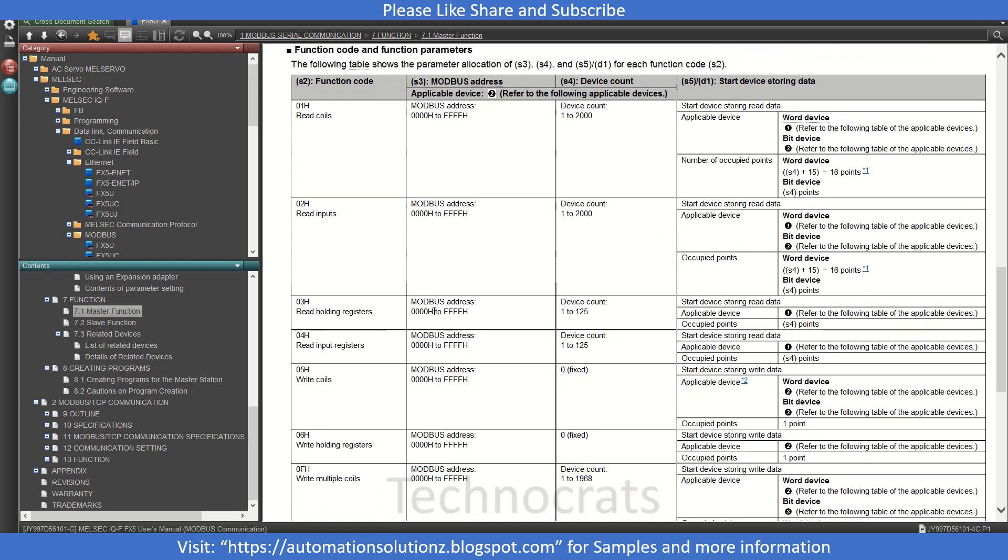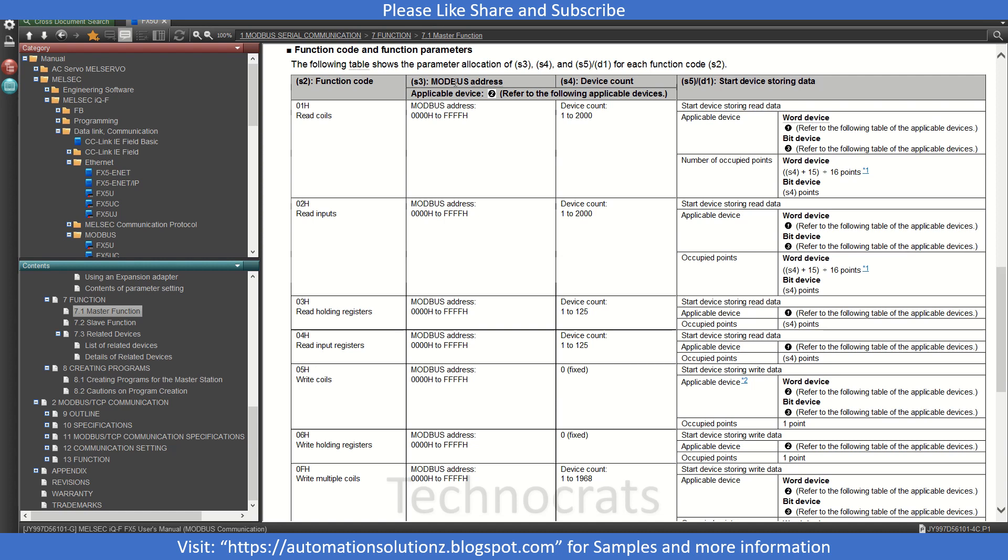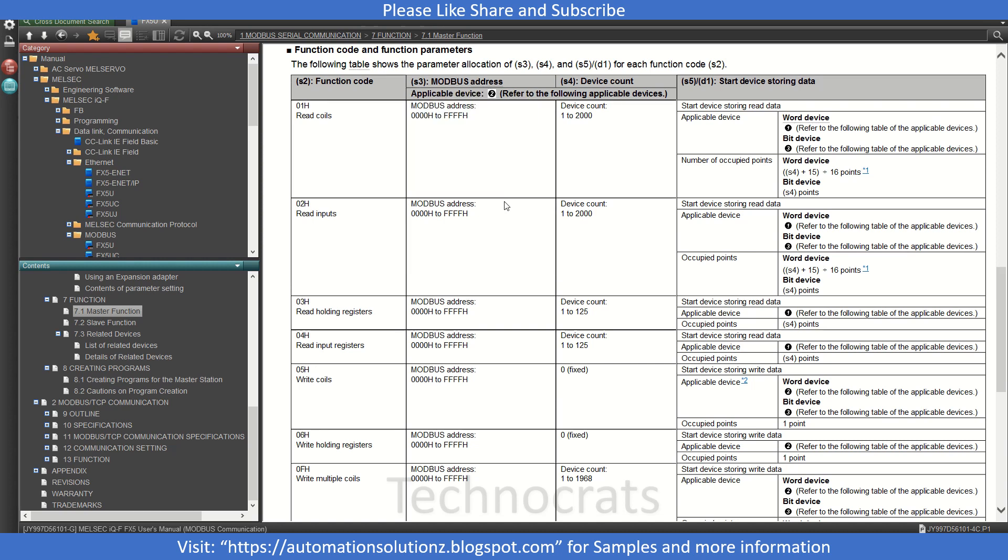Now S3 is your Modbus address. It will go from 0 to 4 times F, that is your maximum value. And here we have S4, that is device count. And S5 is your starting device storage data address, that can be D100 to 200 or anything else.